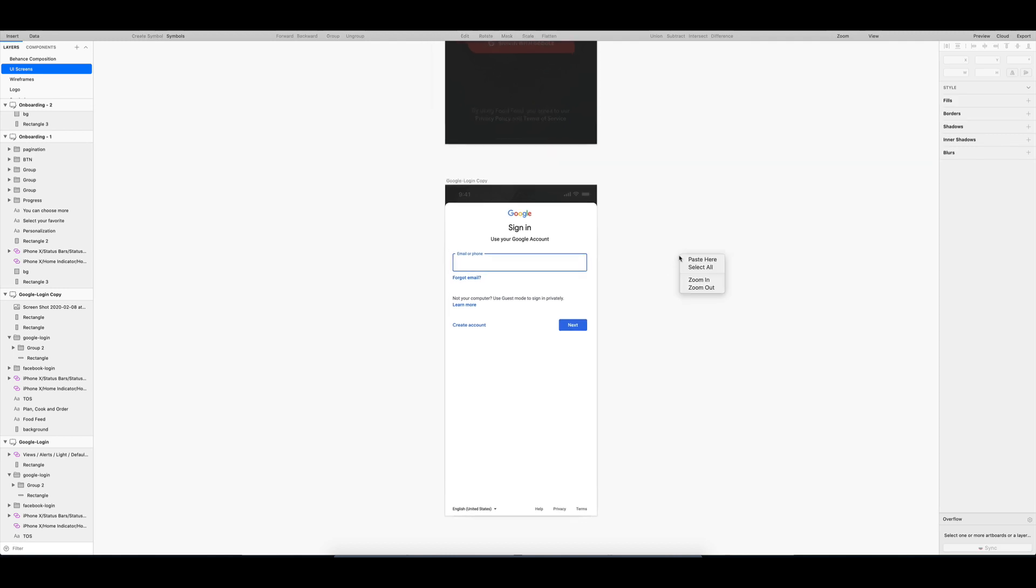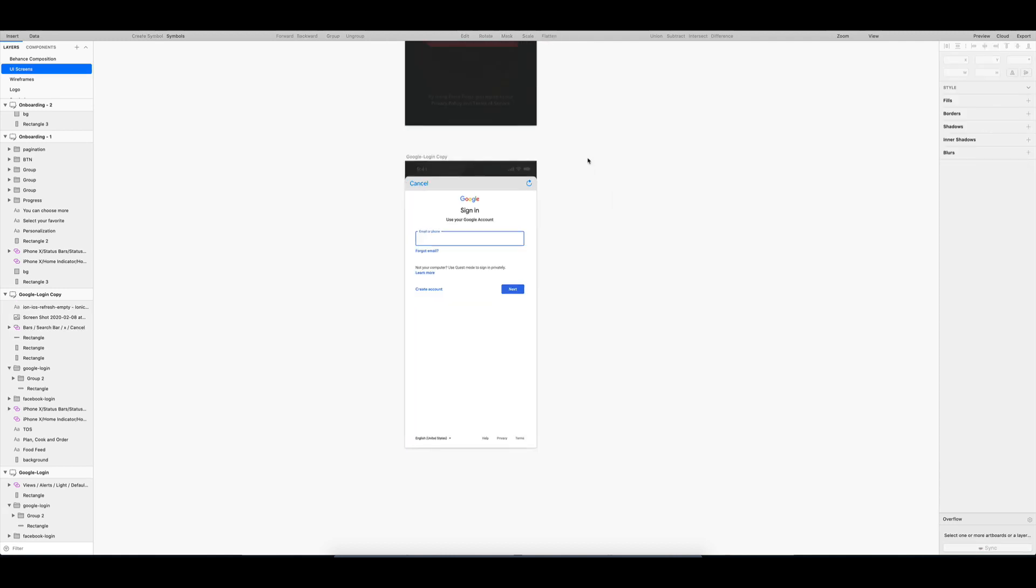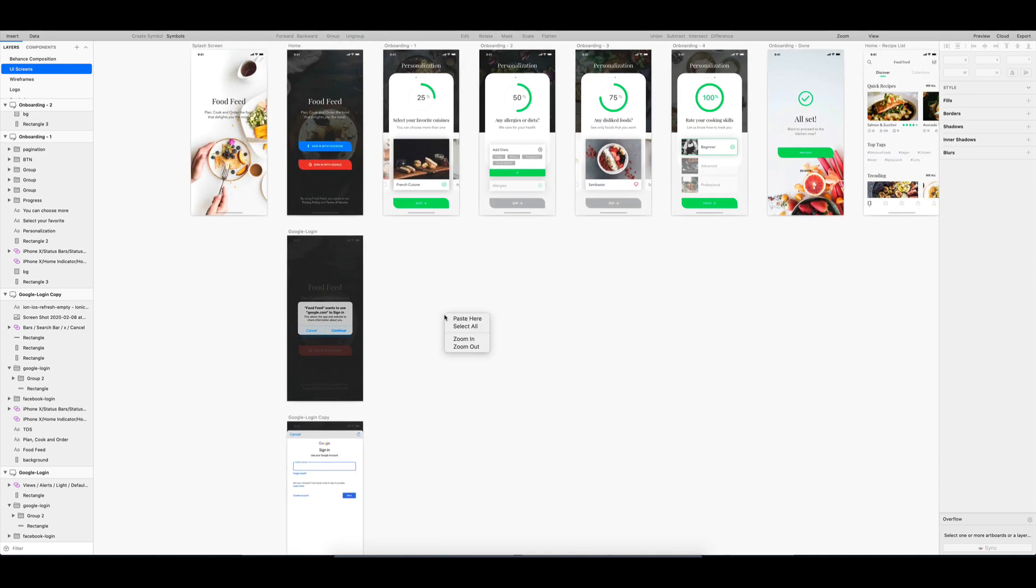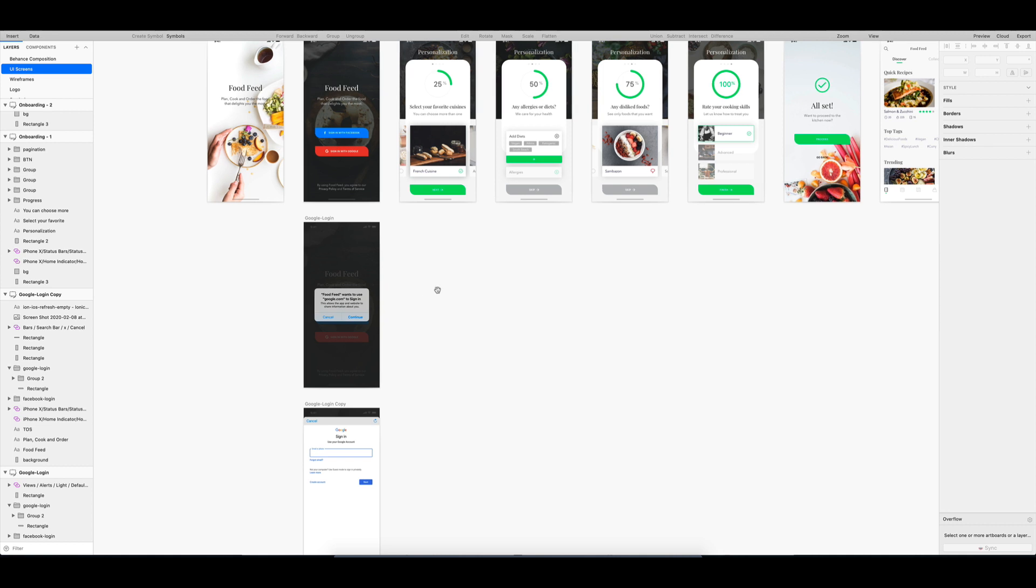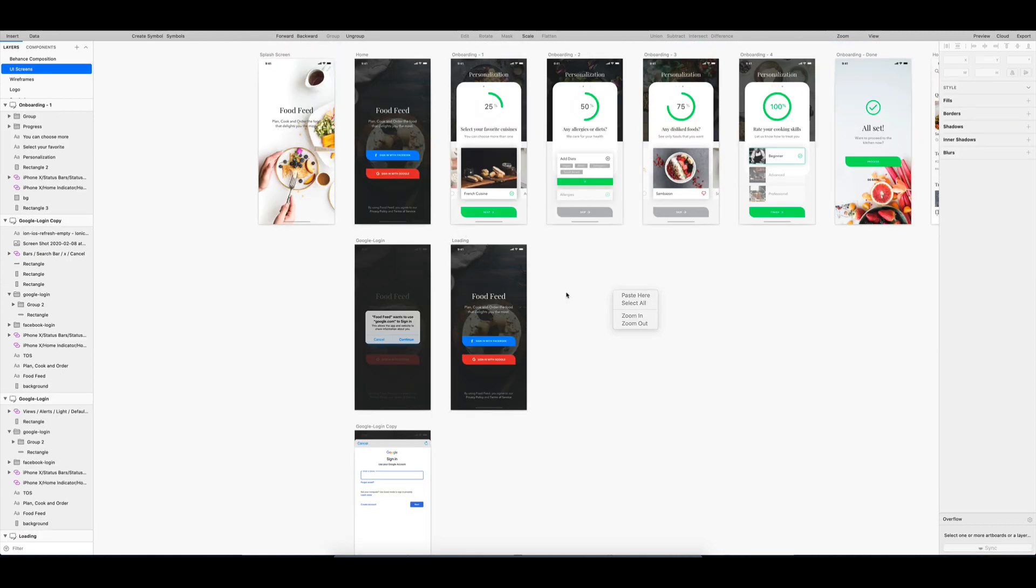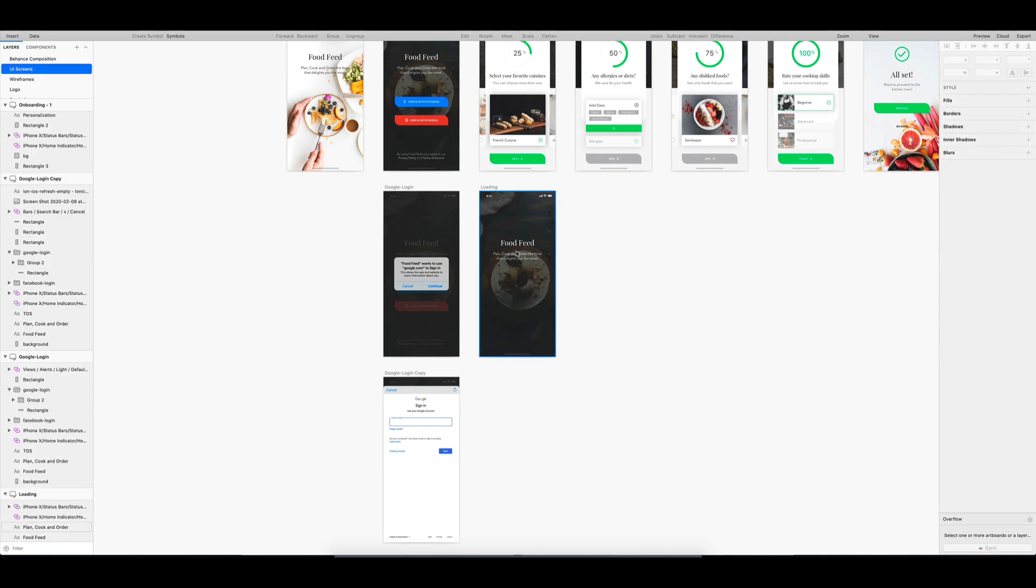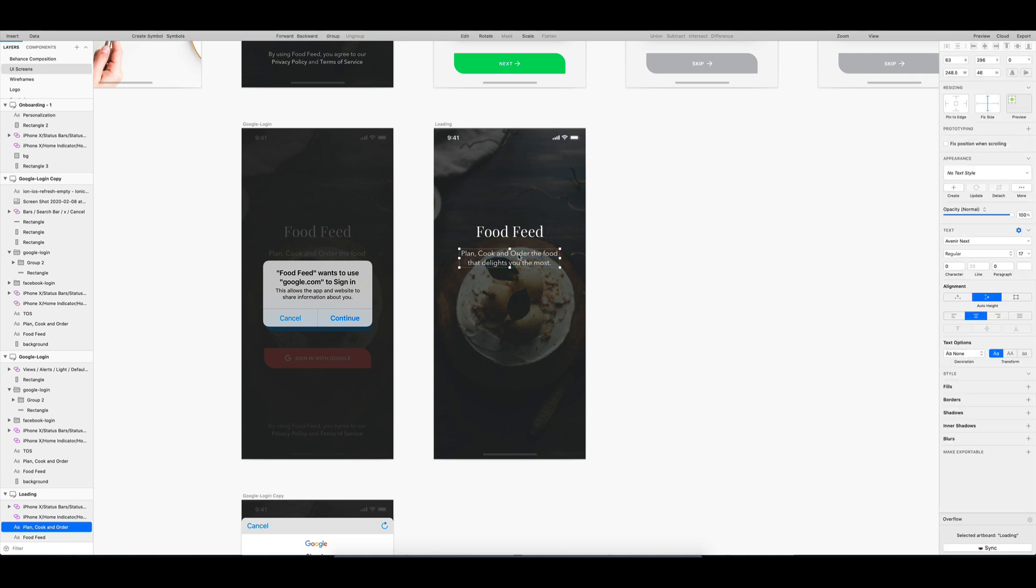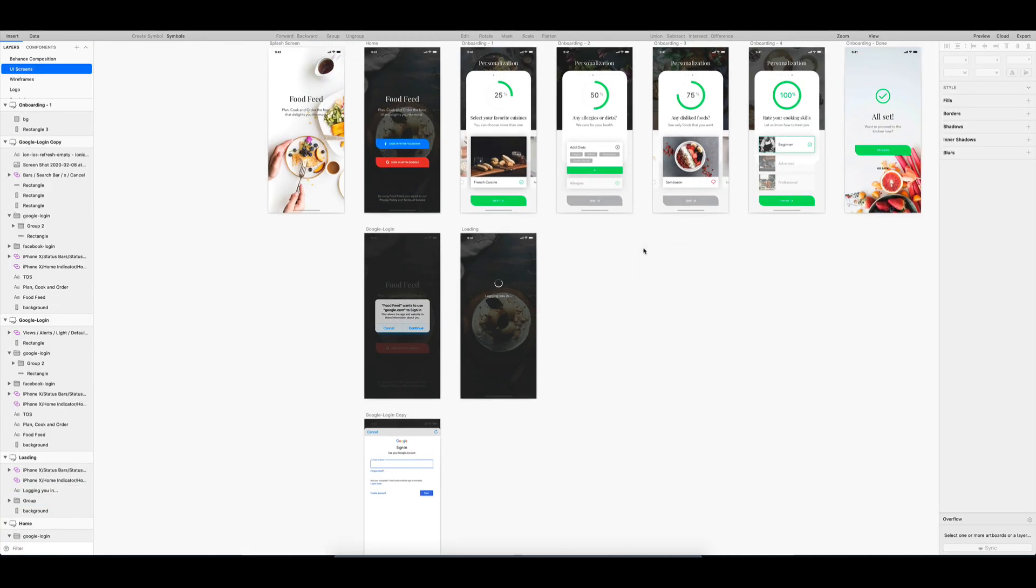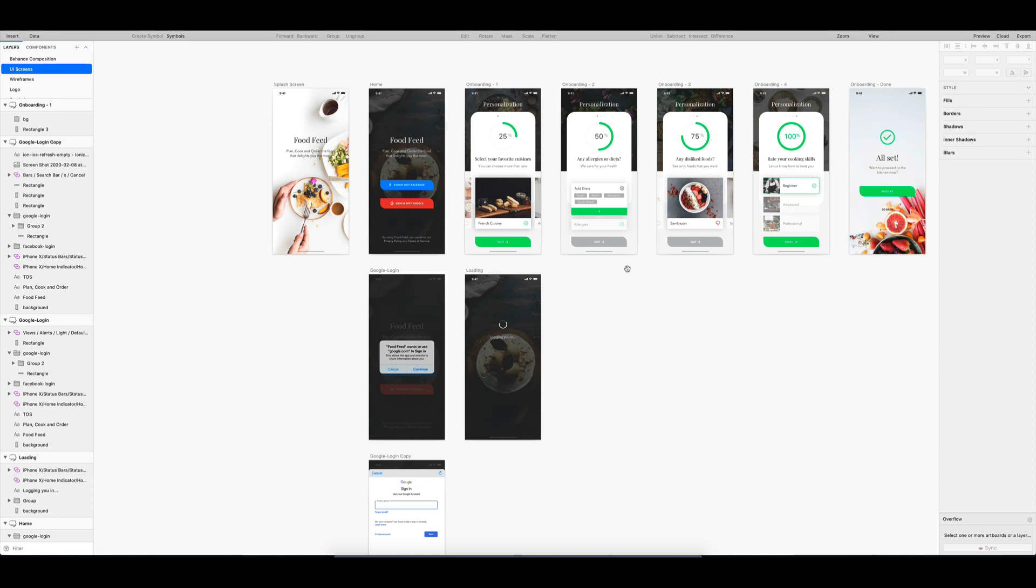And after the Gmail login process, it should take me back to the app and show that it is now logging in. So that completes our screens for this user story, and now, we are ready to transfer them to Overflow.